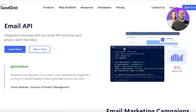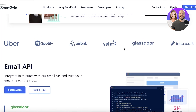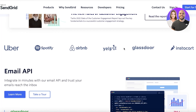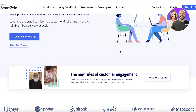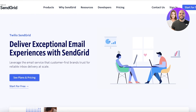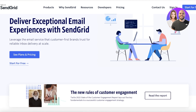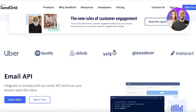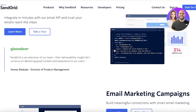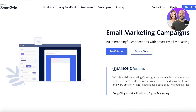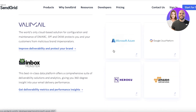SendGrid is an amazing platform that enables you to simplify your email marketing for your business or even as a third-party marketing provider. You can create your own marketing agency using a few tools like SendGrid, or market your own products using their email marketing. It's super effective and easy to use.